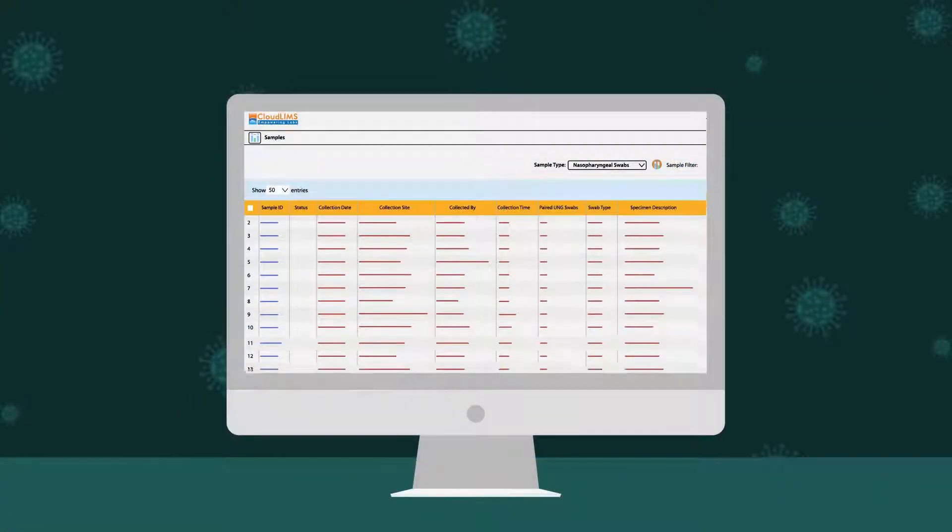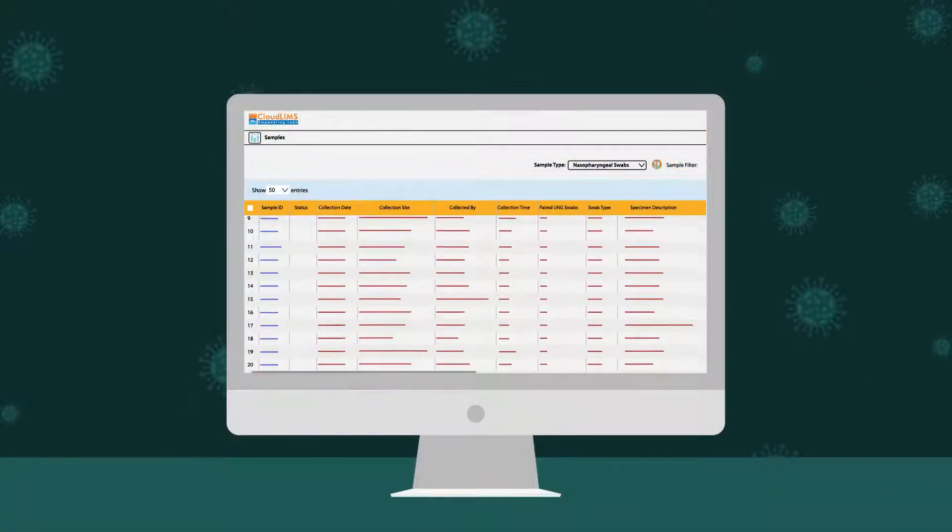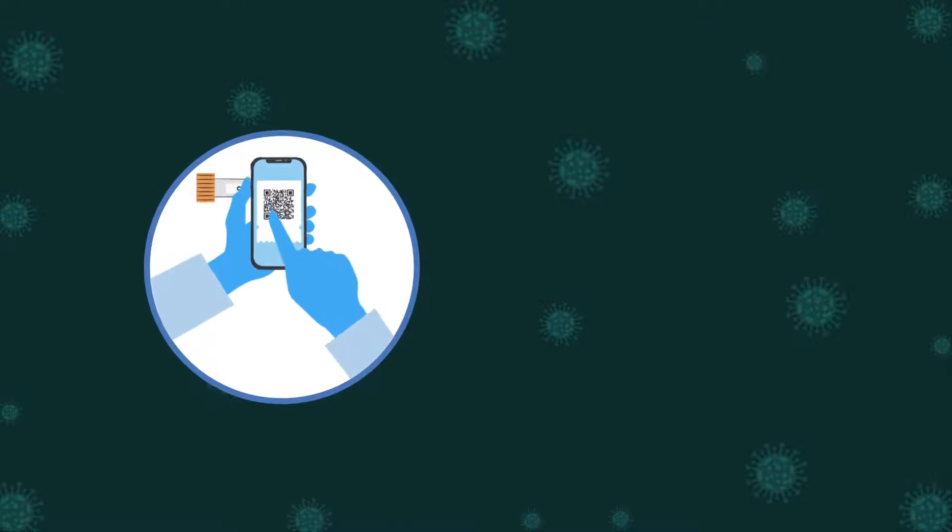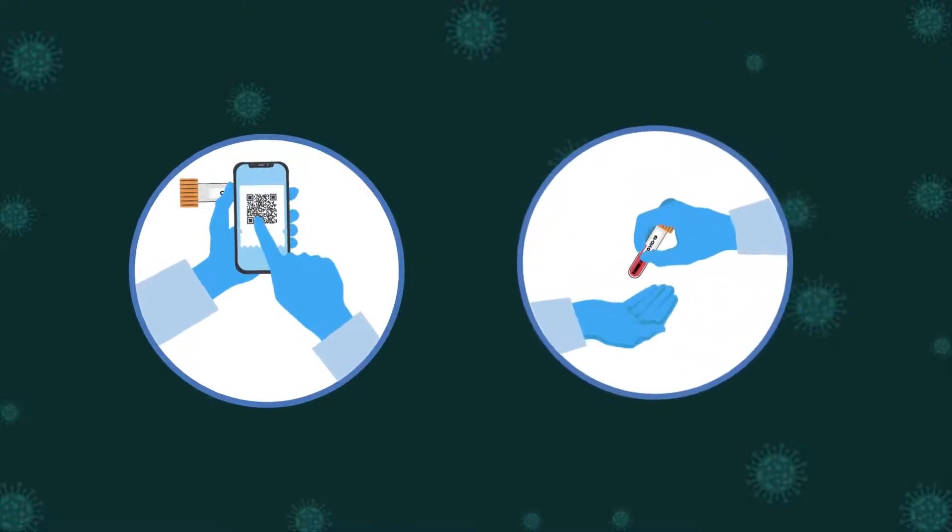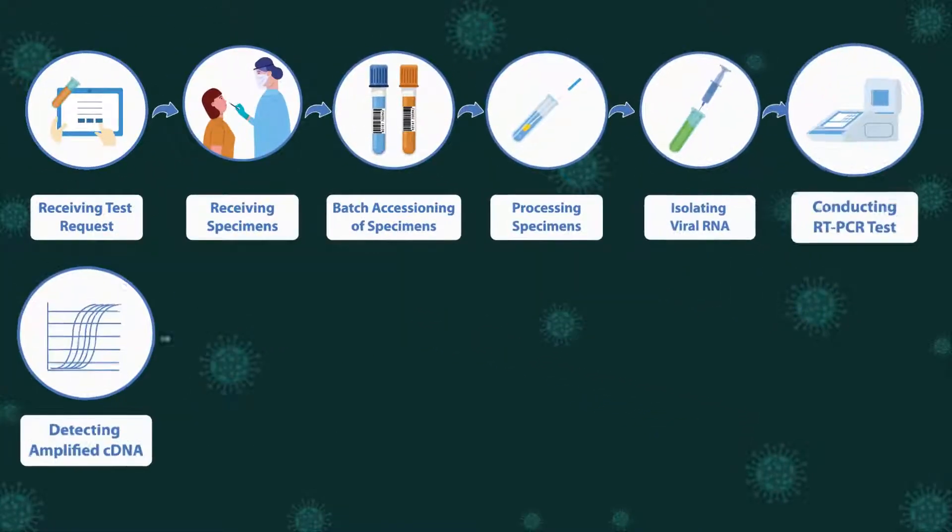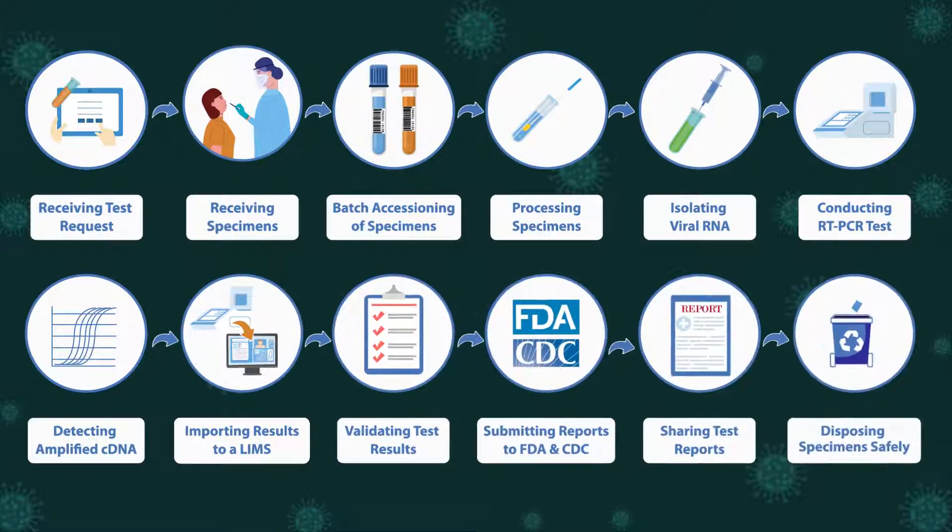CloudLIMS helps you manage a massive influx of specimens, generate barcodes, and maintain a chain of custody. It automates COVID-19 diagnostic workflows.